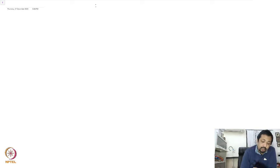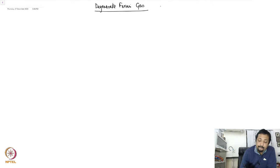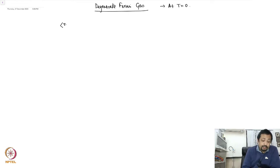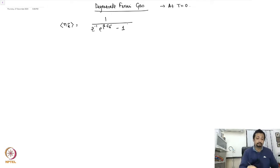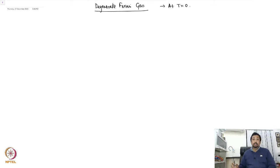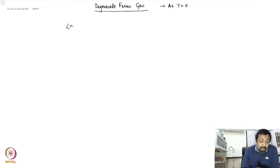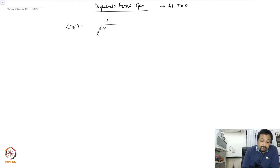We now specifically look at the degenerate Fermi gas, that is an ideal Fermi gas at temperature T equal to 0. The average occupation number N_k is given by 1 over z-inverse e to the power beta epsilon_k minus 1, or equivalently N_k equals 1 over e to the power beta(epsilon_k minus mu) plus 1.